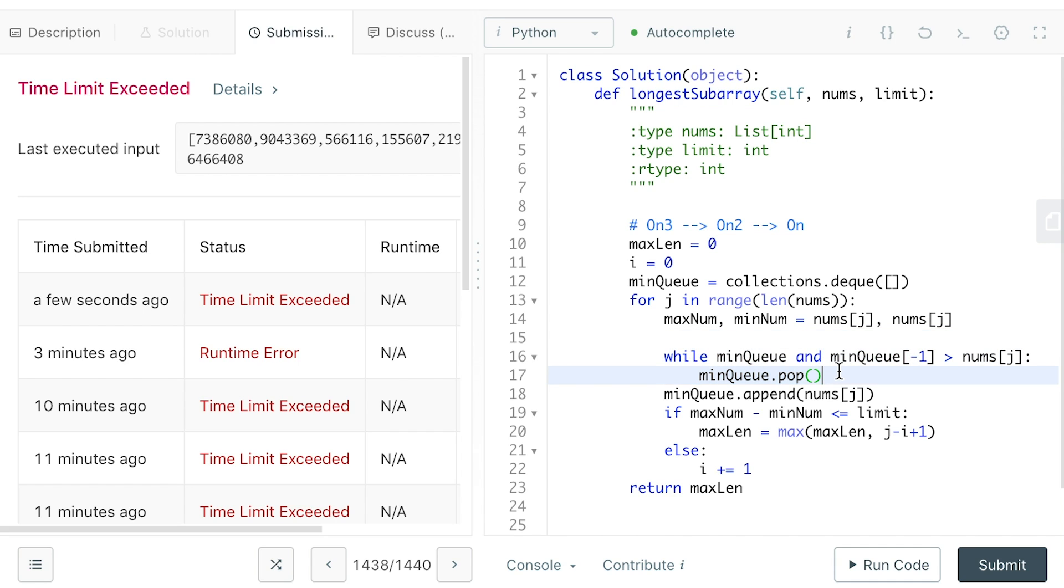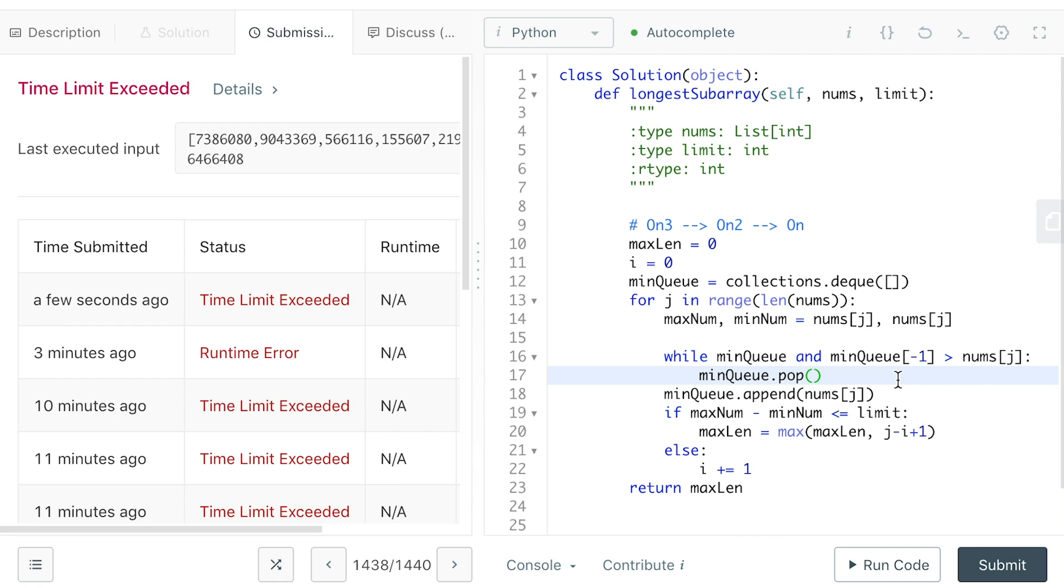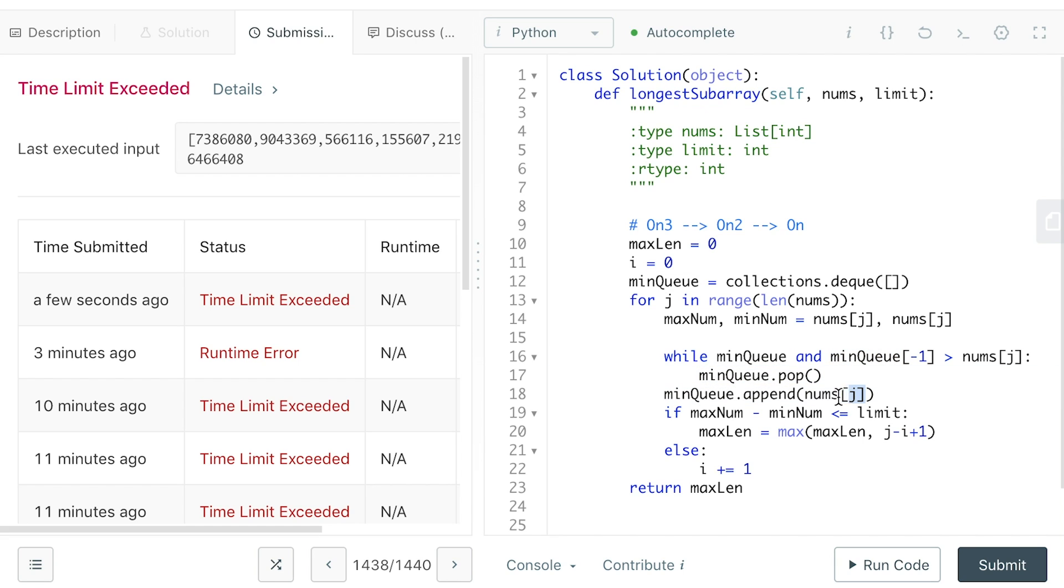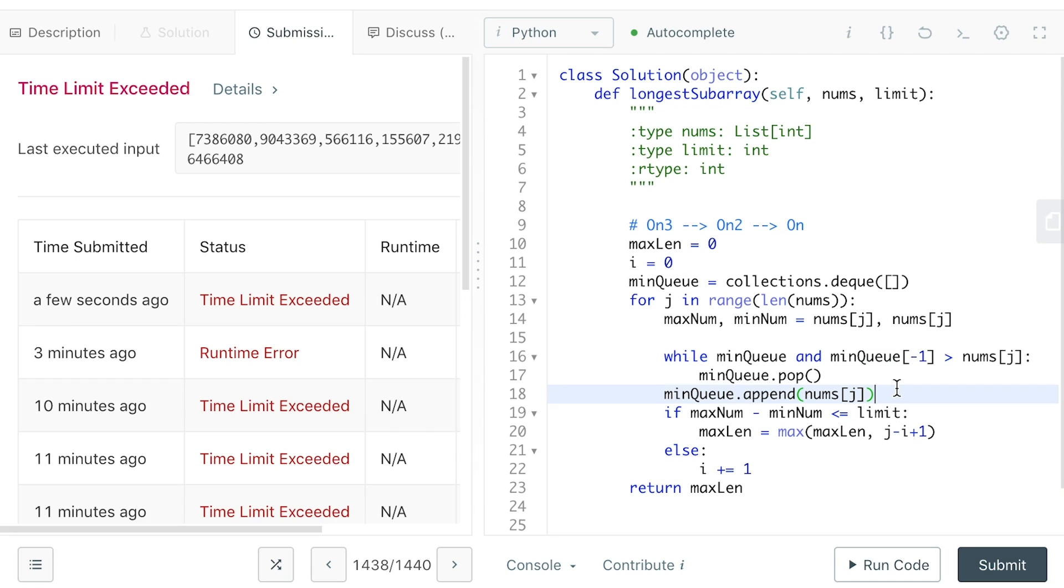This basically means we check the queue from the last or the number that is close to our current number. If the number is bigger, then we don't really care because that number cannot be the smallest number between I and J because we are including the current number. If this is smaller, this number should replace the last number in our min queue. We keep doing so until there is some number that is smaller than our current number, which means that number is the smallest number between the I and J.